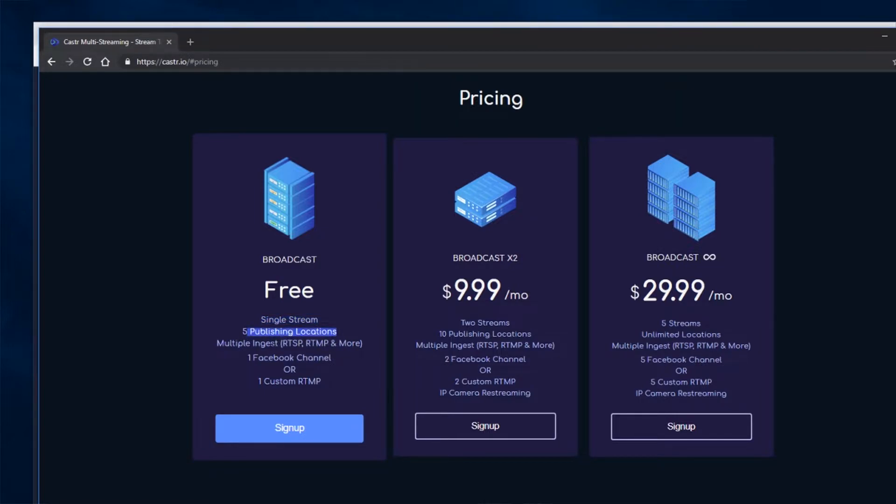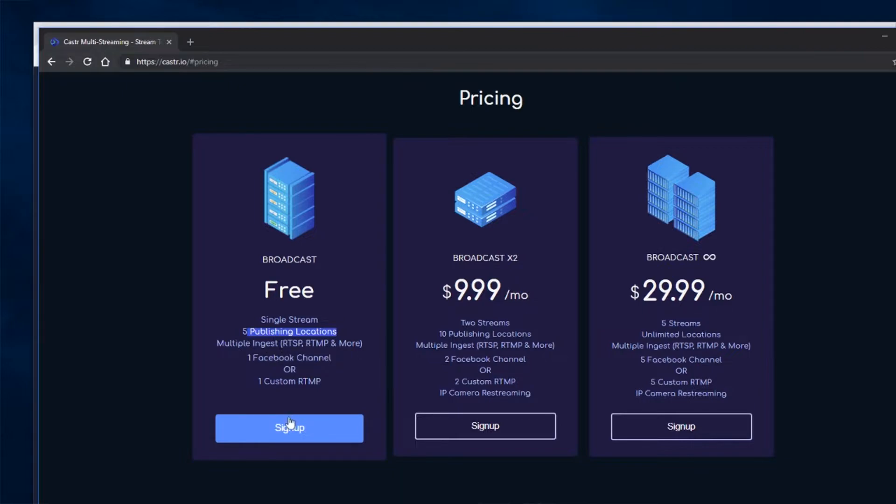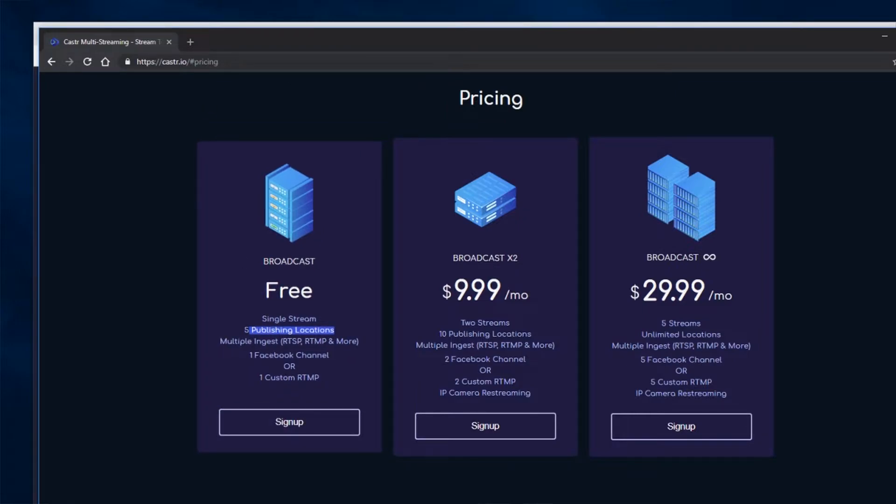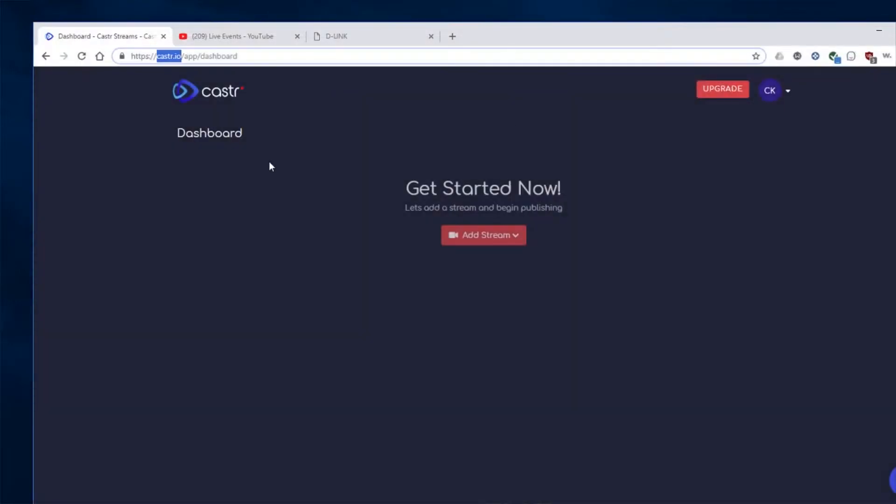So that means you can stream to Facebook and YouTube at the same time if you wanted to. Or most of you will probably just stream to one or the other. But it also has the option to stream to a custom RTMP as well as many other content delivery systems. So I'm going to close this.